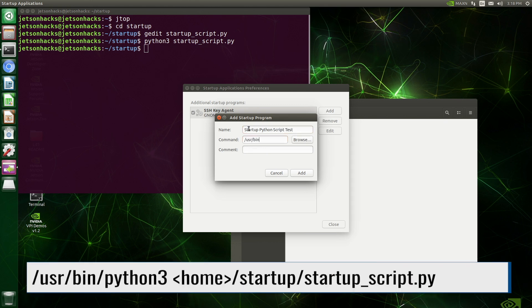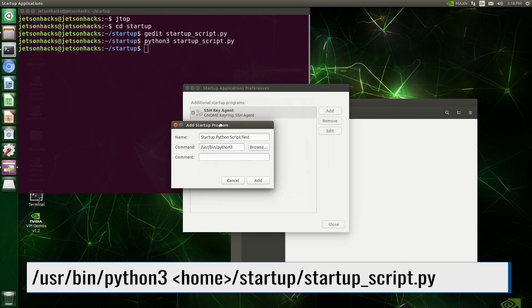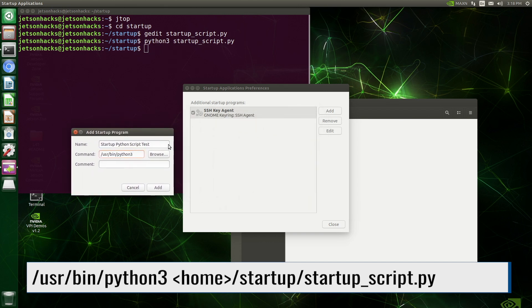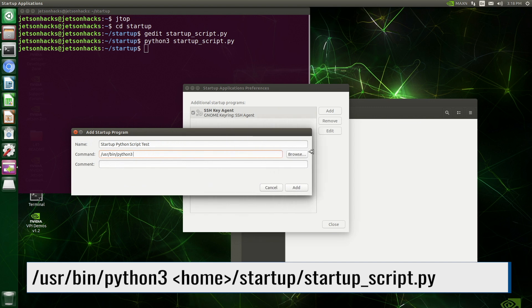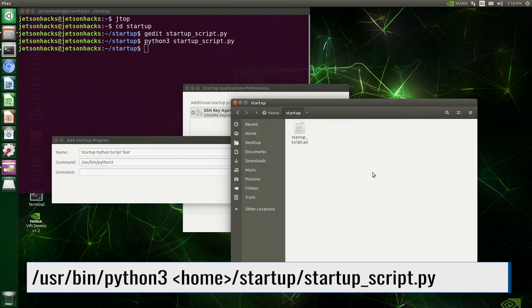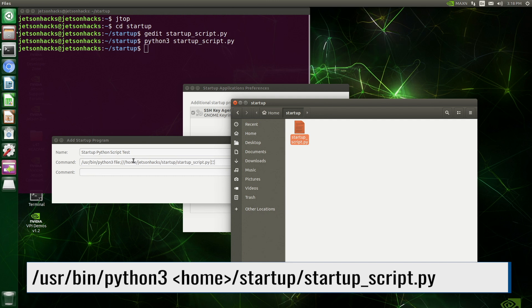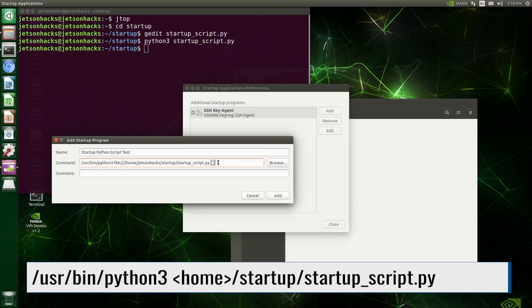We need to run Python. Let's give it the full path here. Let's put the file name on the command line. Just drag and drop it over here. Let's clean it up a little bit.